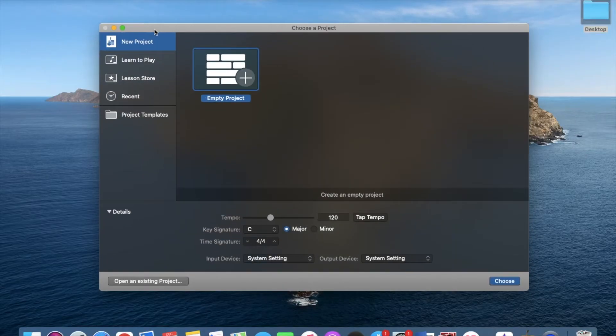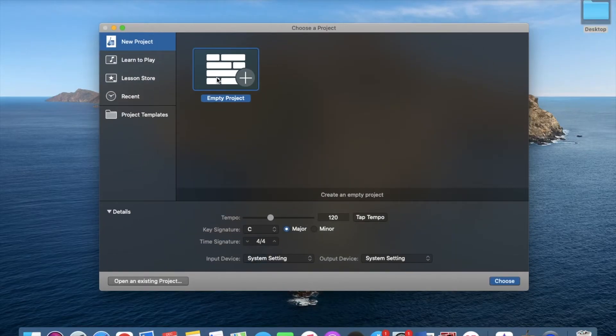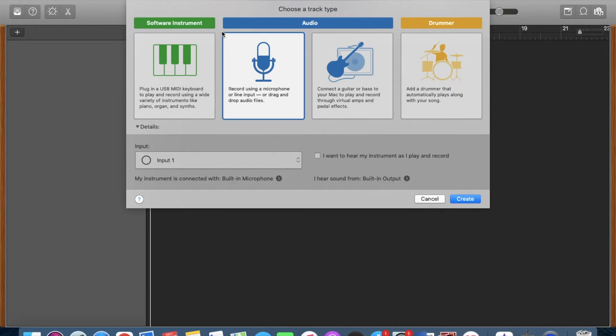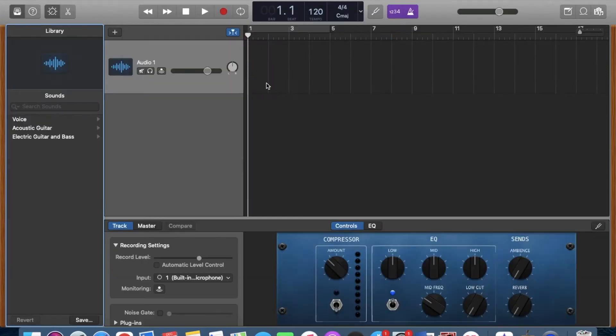Okay, so open GarageBand and then click on 'Empty Project,' and then you're going to want to click on the microphone. Double click on that and open that up.